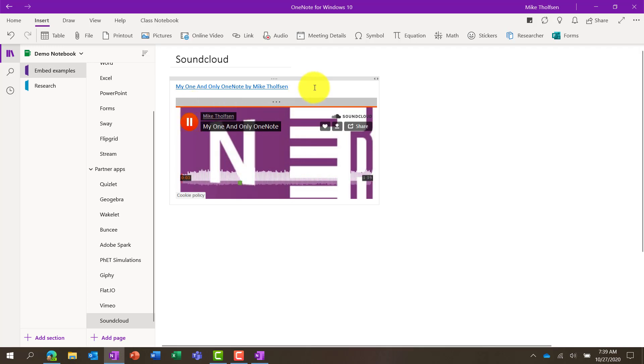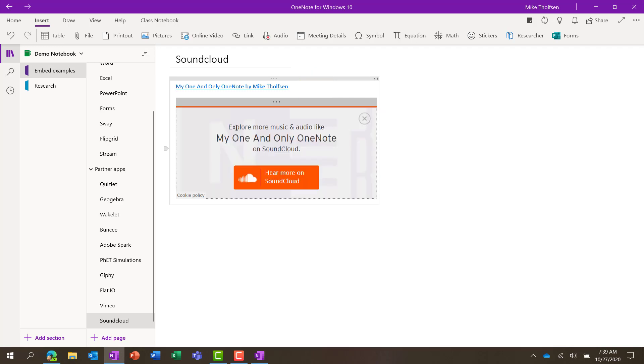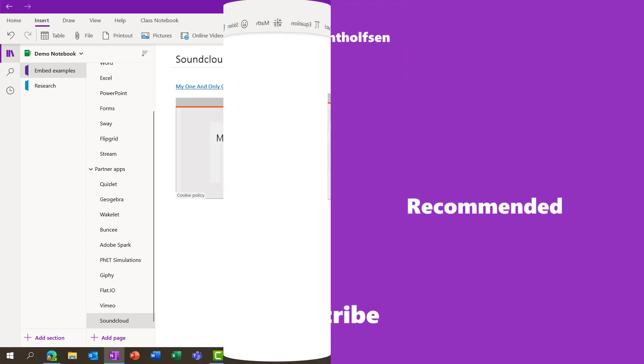Hey, hey, hey. My One and Only OneNote. If you want to listen to that whole song, go check it out on SoundCloud. So that is a tour of some of my favorite interactive embeds in OneNote.